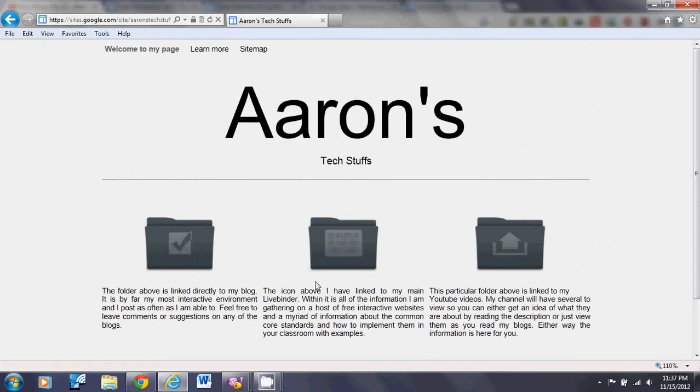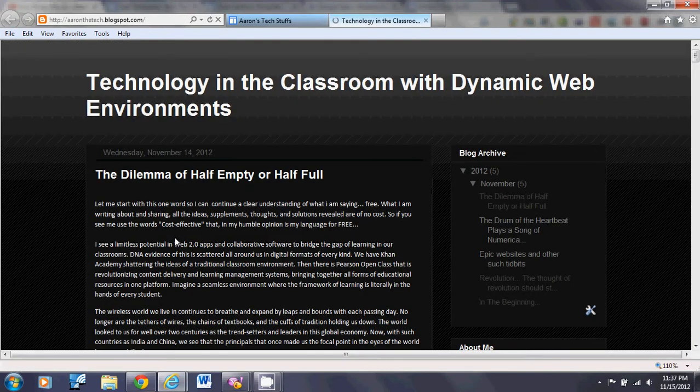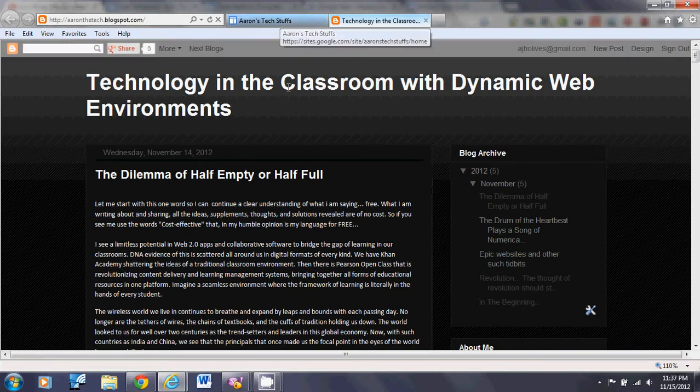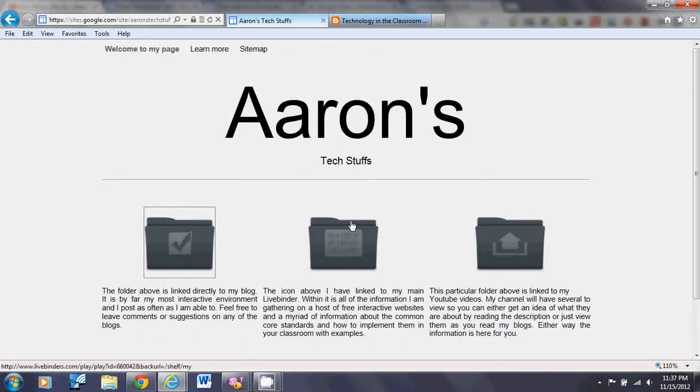Just to show you: you click here, boom, you got my blog. You click this one, it tells you about the next item.